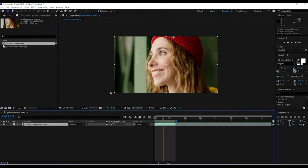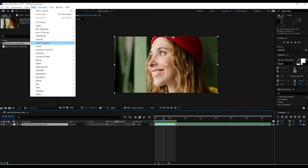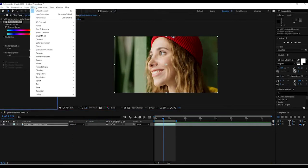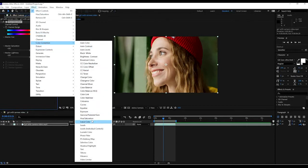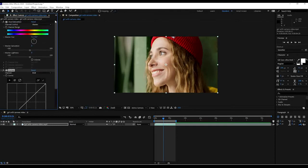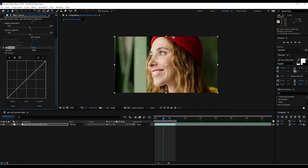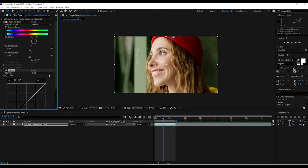So we're going to come over to the top. First select the layer, then go to Effect > Color Correction, and we're going to go to Hue and Saturation. Then go back to Effect > Color Correction and pick Curves. So we want those two. Hue and Saturation affects the colors, while Curves affects pretty much everything — the colors, light, and shadows.